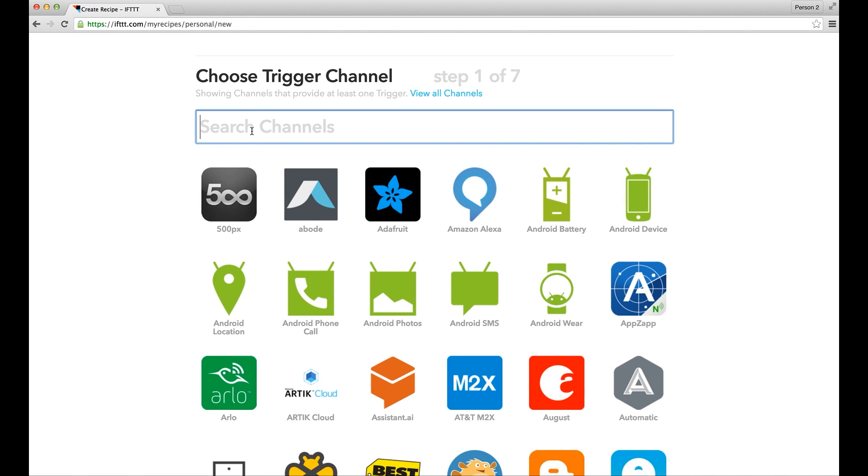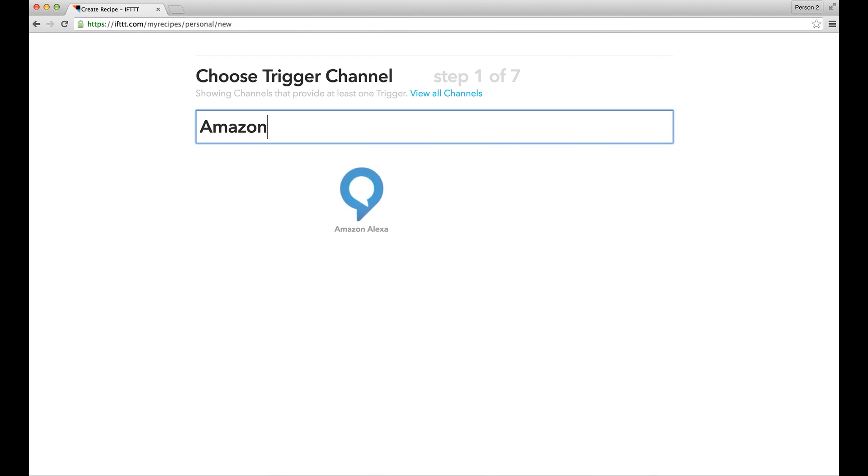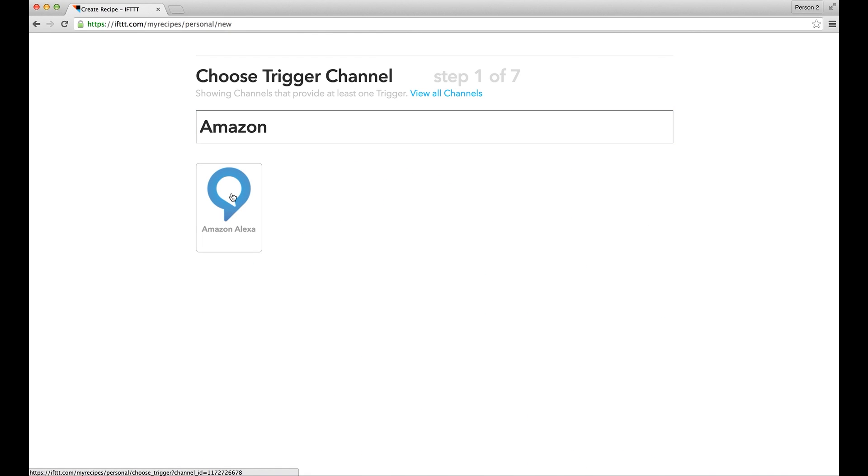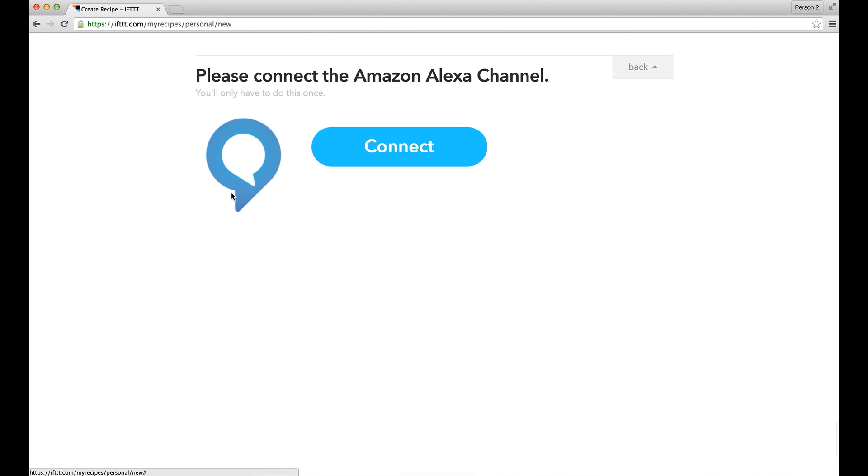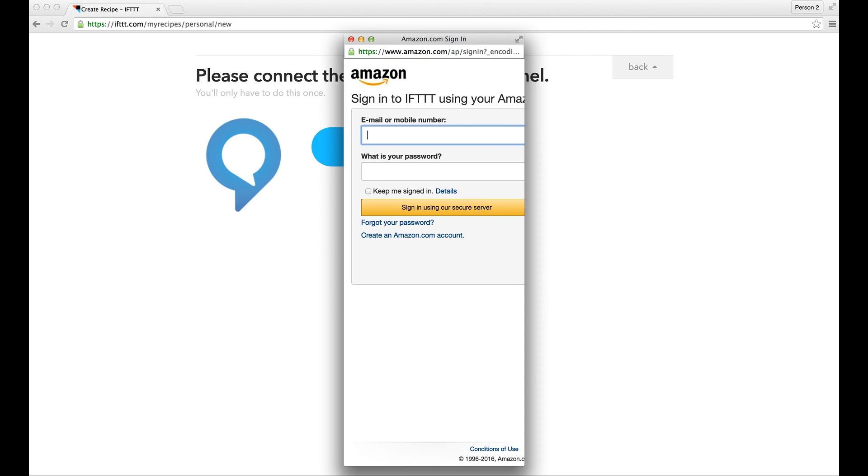First, look for the trigger channel, which is Amazon Alexa. Click onto the Amazon Alexa icon. Before you can create a recipe, you must first connect to this channel by logging in to your Amazon Alexa account through IFTTT. Click Connect, and then fill in the login info of your Amazon Alexa account.